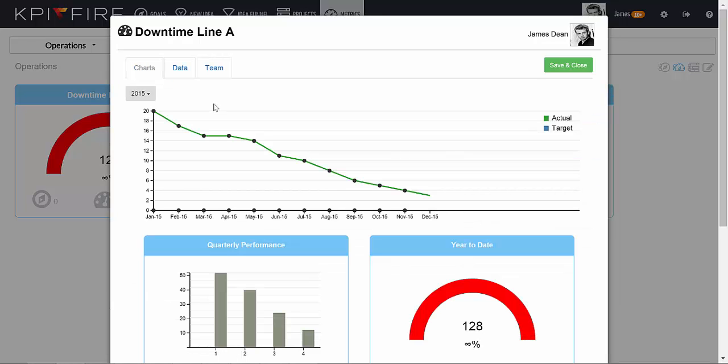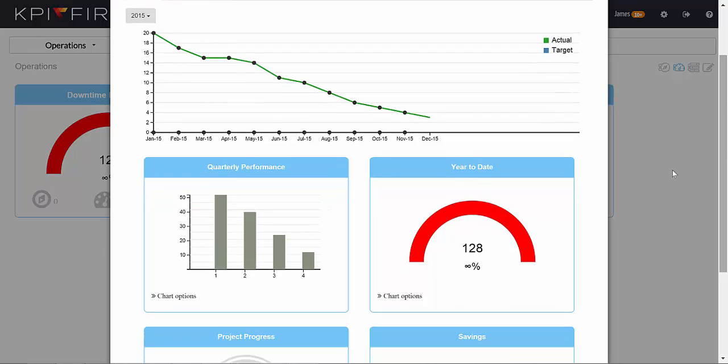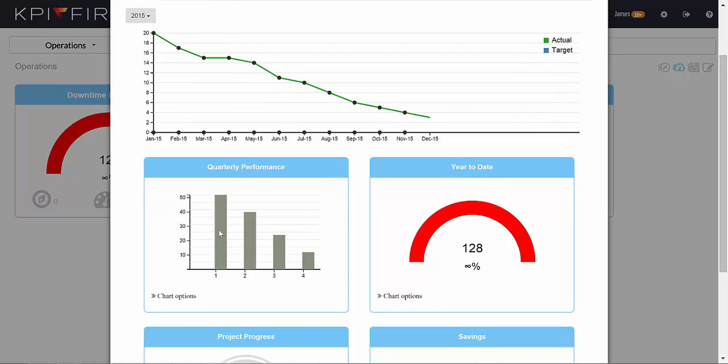Once you've entered your data or copied it from an Excel spreadsheet, you can see the data on a timeline. There's a monthly timeline, a quarterly timeline, and a year-to-date timeline.